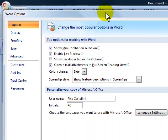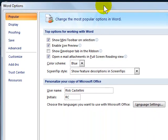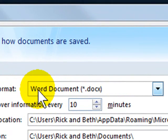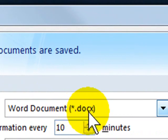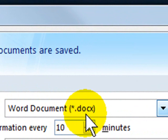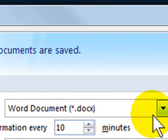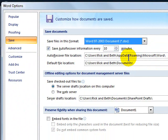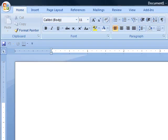When your options come up, you're going to click under Save. Under 'Save files in this format,' you can see that the default is DocX. What you want to do is change that to the Word 97-2003 document and click OK, so that all new documents from here forward are saved in a format that the rest of the world can read.